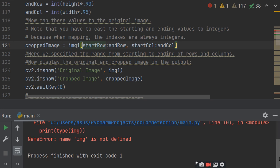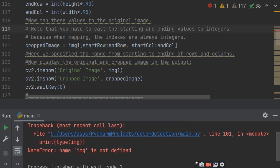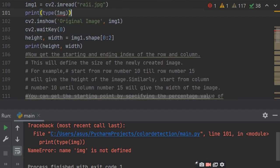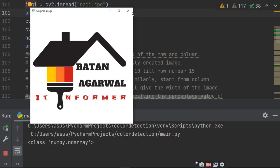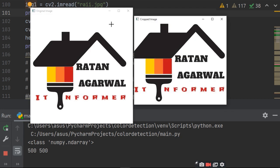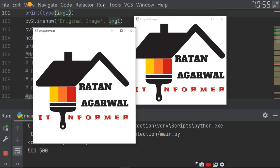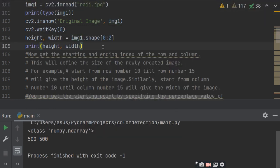There was an error on line 101 — a variable mistake; it should be image1 instead of image. After fixing and running, it shows the original image and then the cropped smaller image. This way you can reduce the image size by cropping, just like simple picture editing tools.